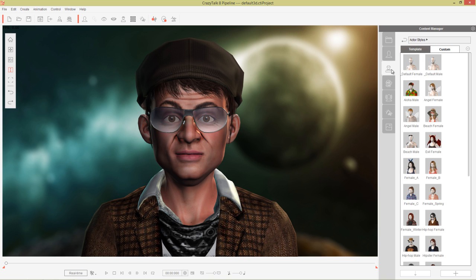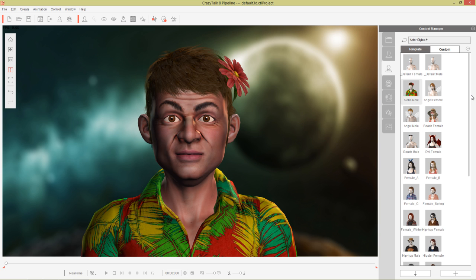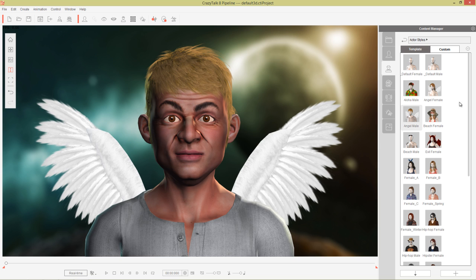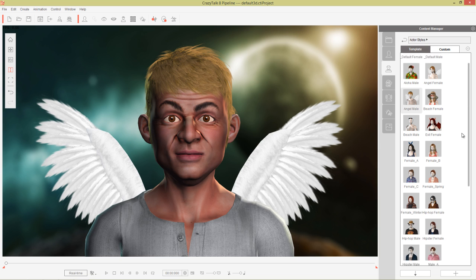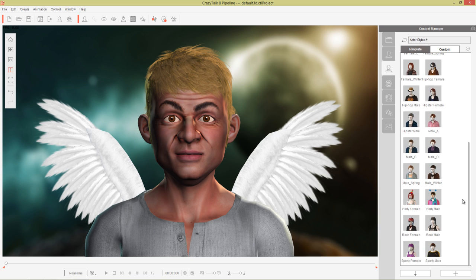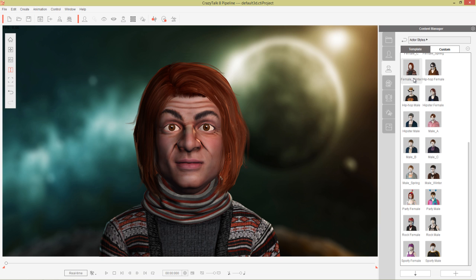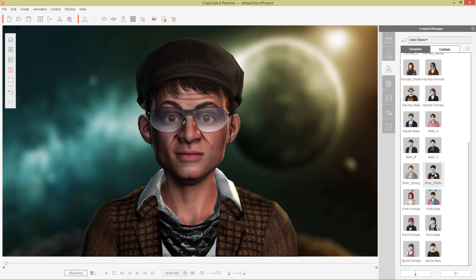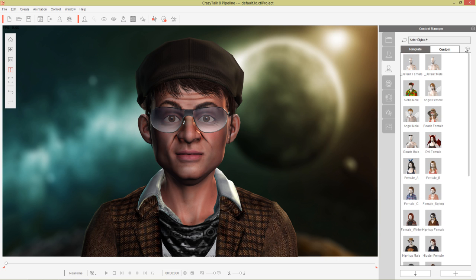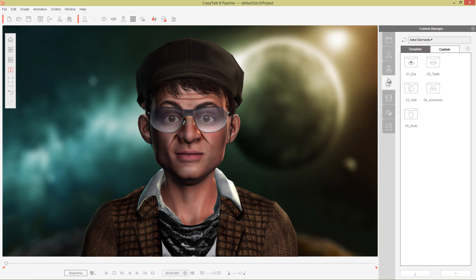We also have actor style. If we wanted to dress up JP with some different styles, we can give him a flower in his hair like the aloha male template. We can also make him into an angel. The previous one I was using was the winter male. There's also a bunch of female templates as well. You know we can give him a female actor style. I think probably the male is a bit more suitable for him. These are just template styles that you can quickly apply in a single click or double click to your character.